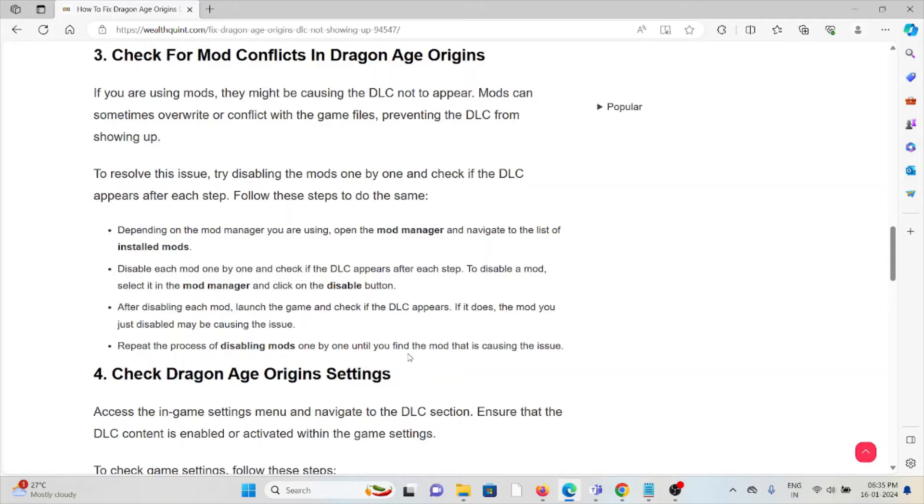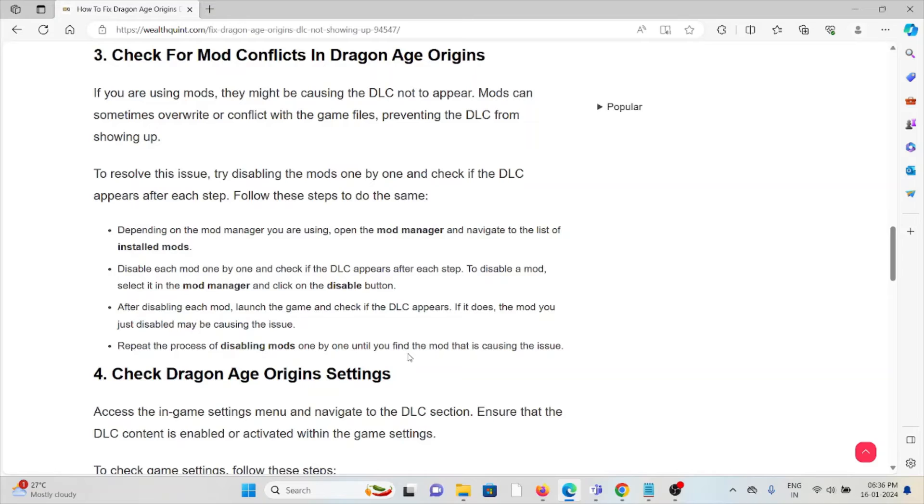Follow these steps depending on the mod manager you are using. Open the mod manager and navigate to the list of installed mods. Disable each mod one by one and check if the DLC appears after each step. To disable a mod, select it in the mod manager and click on the Disable button. After disabling each mod, launch the game and check if the DLC appears. If it does, the mod you just disabled may be causing the issue.